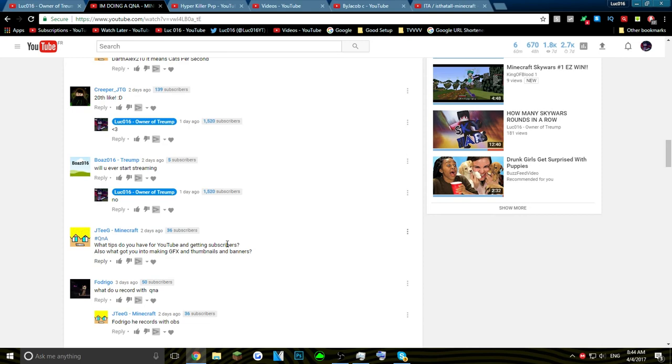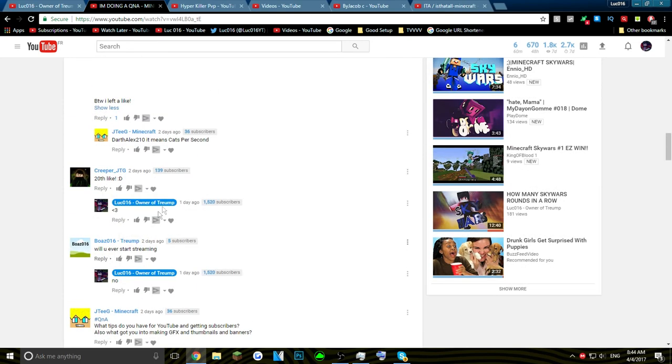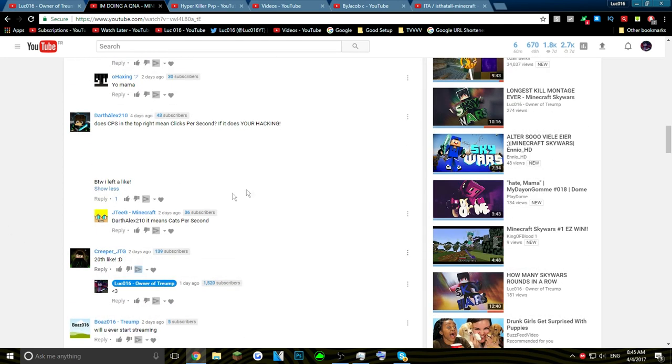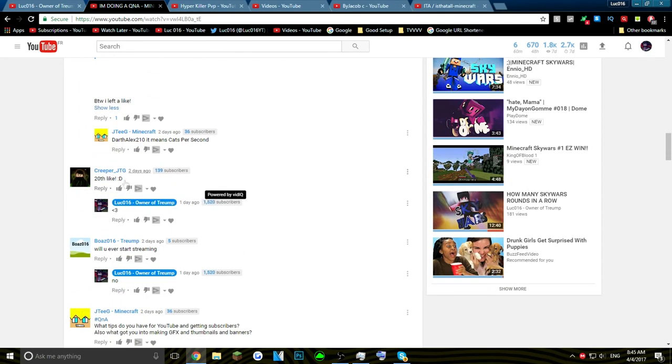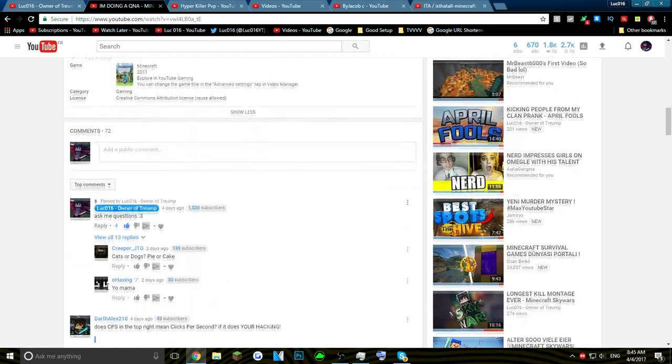Will you ever start streaming? I already answered that. Does the CPS on the top right mean clicks per second? If it does you're hacking. No, it doesn't mean I'm hacking. It means CPS but it doesn't mean I'm hacking. 20 likes, thanks. Yeah, I think we'll just go down here, see if there's any questions here.